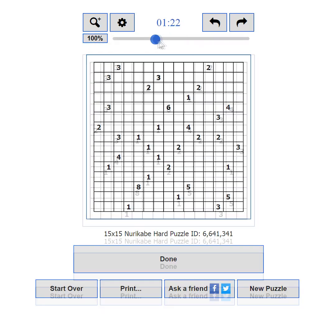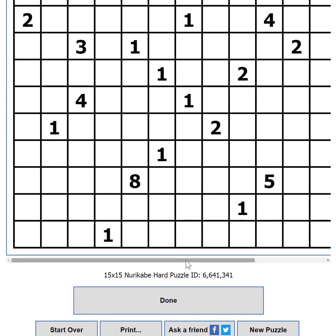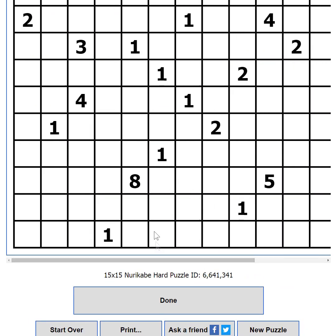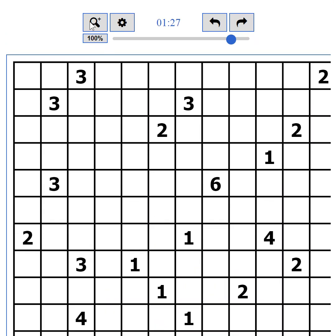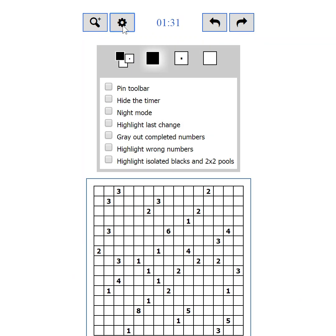If you happen to zoom in too much or the puzzle is too big, a scrollbar will appear on the bottom. The second button shows and hides the settings. I'll tell you everything about the settings in part 5.